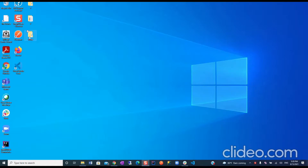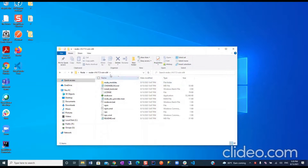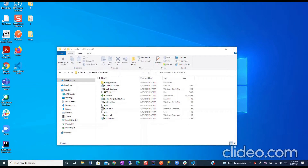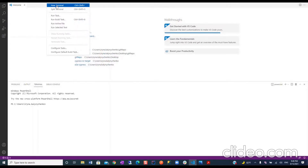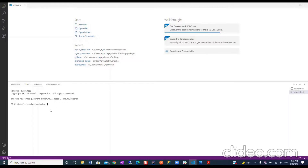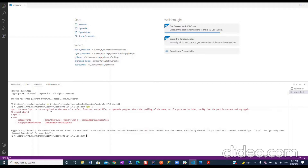We go to the node folder — we need the root path. We copy the path and open Visual Studio Code. We open a new terminal and change directory to our node path. We run npm -v. What does the error say? 'The command npm was not found but does exist in the current location.' What does it mean? No worries, my friends — I will show you how to fix it in a few minutes.